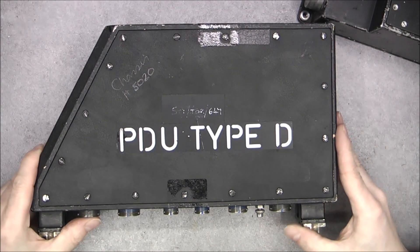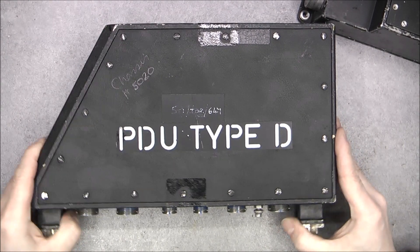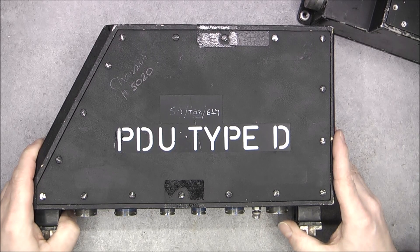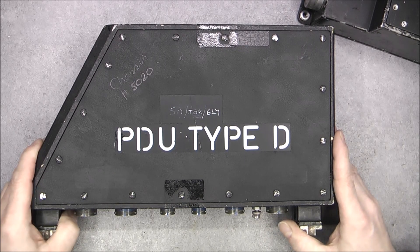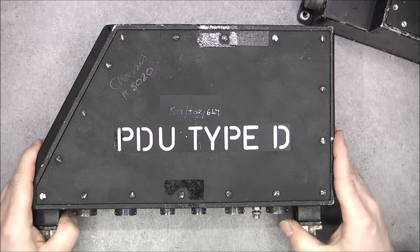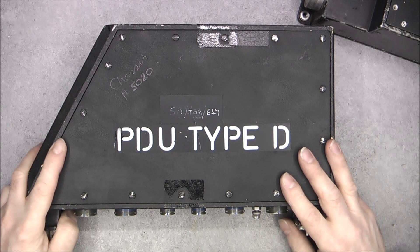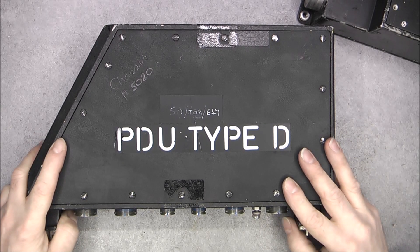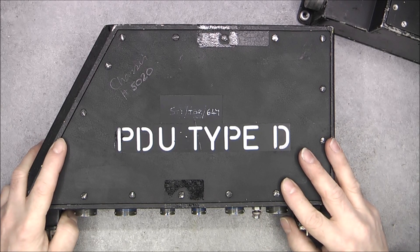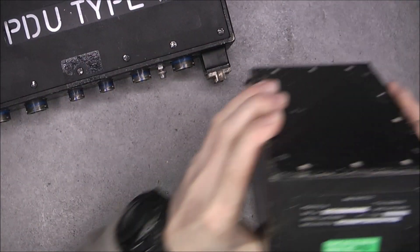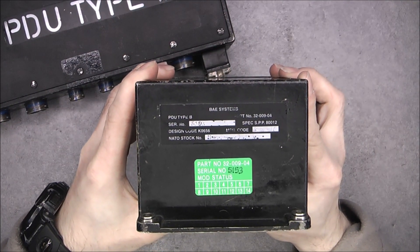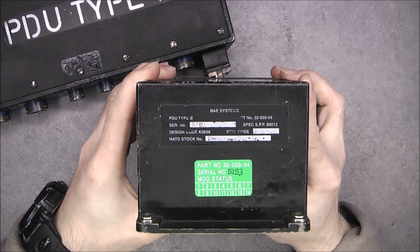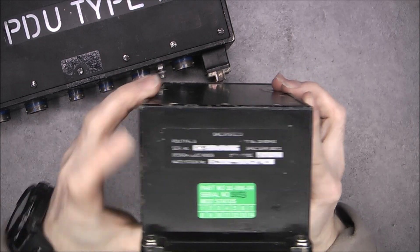Hi, in a previous video I made the teardown of the pylon decoder unit type D from the Panavia Tornado. As I said in the video, there is also available on eBay the pylon decoder unit type B.